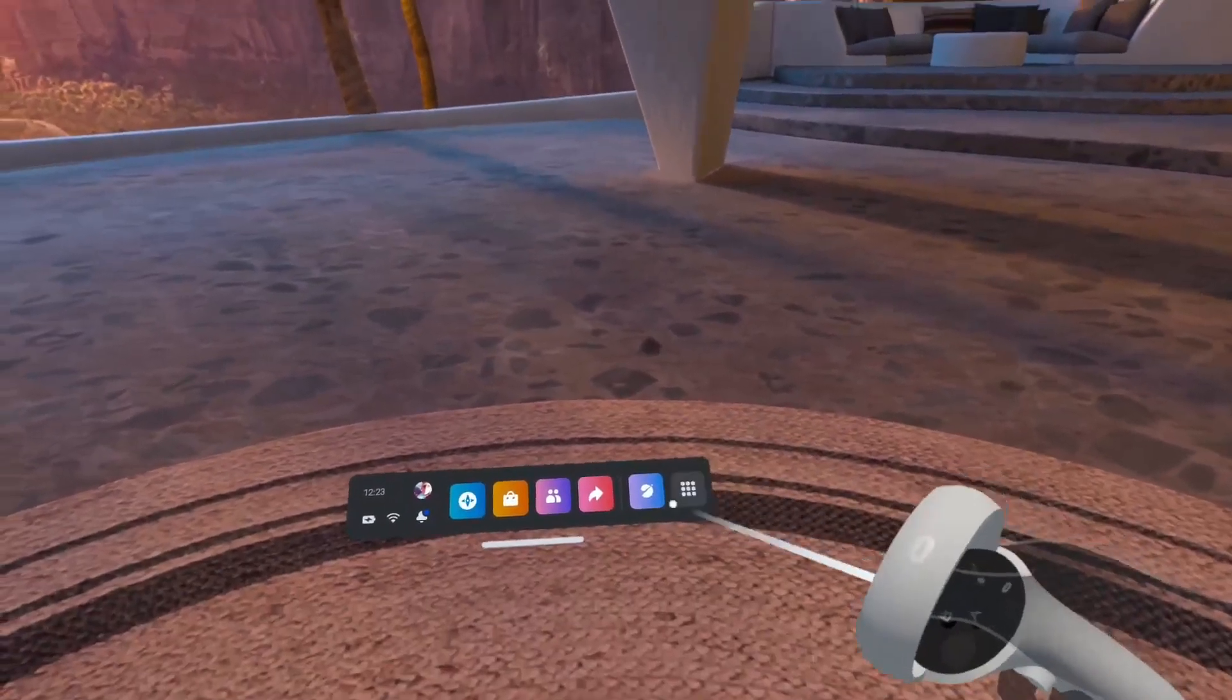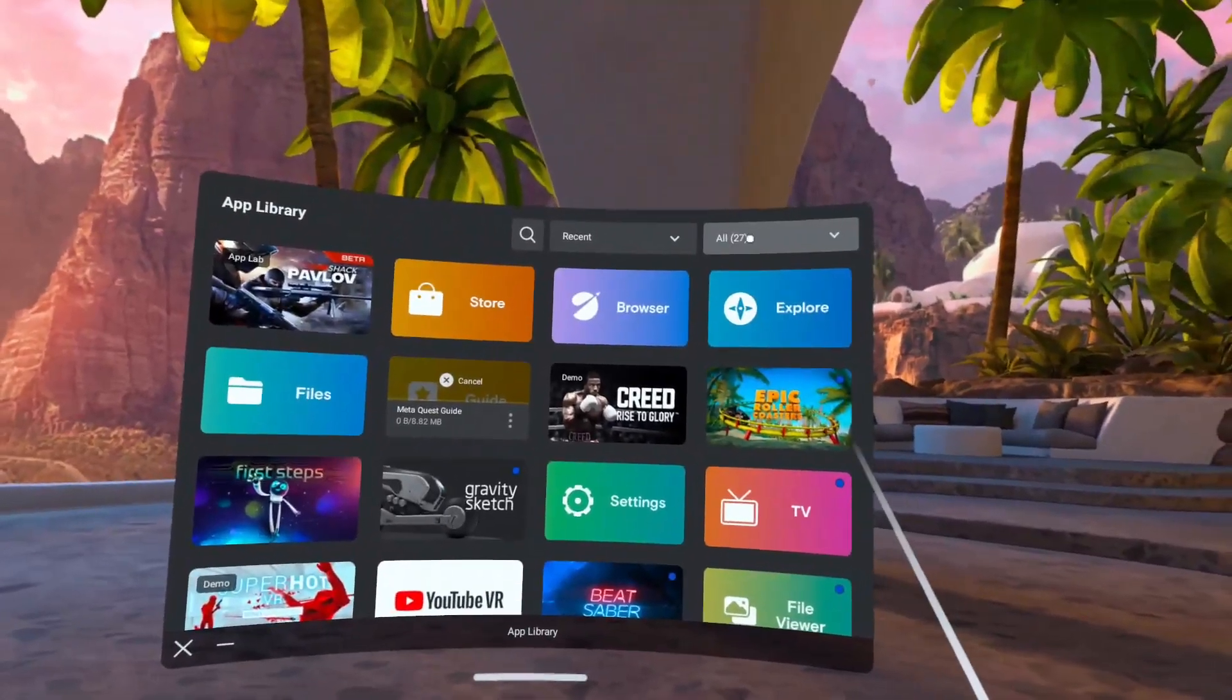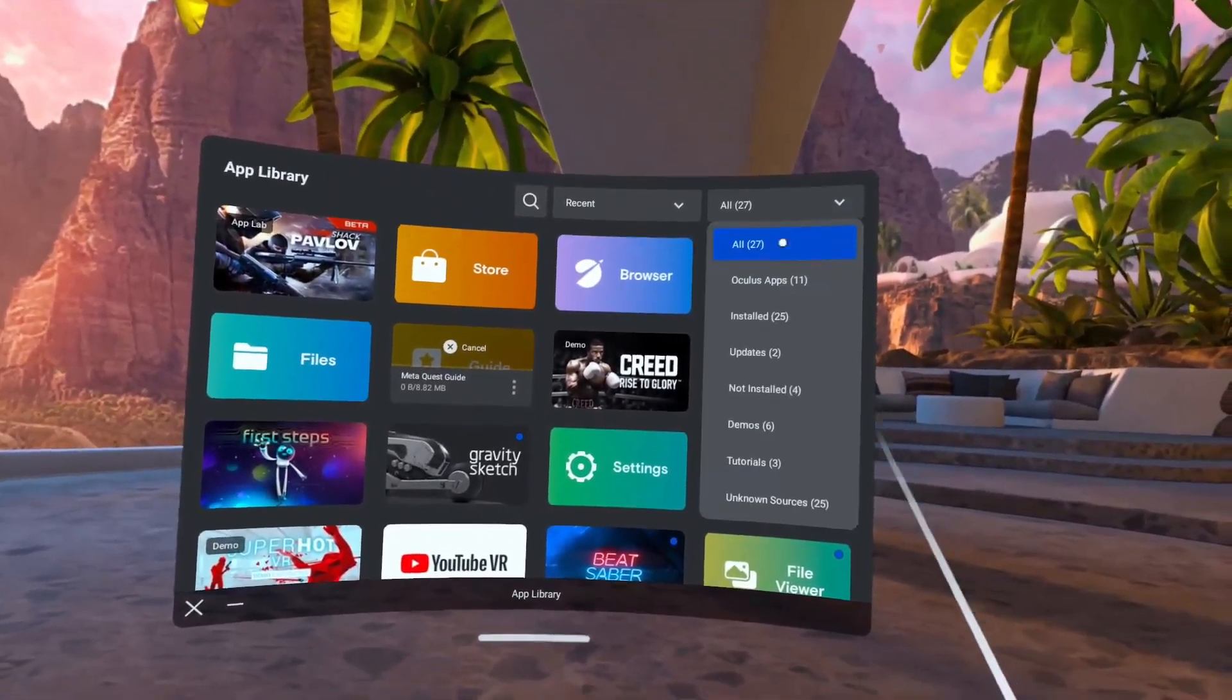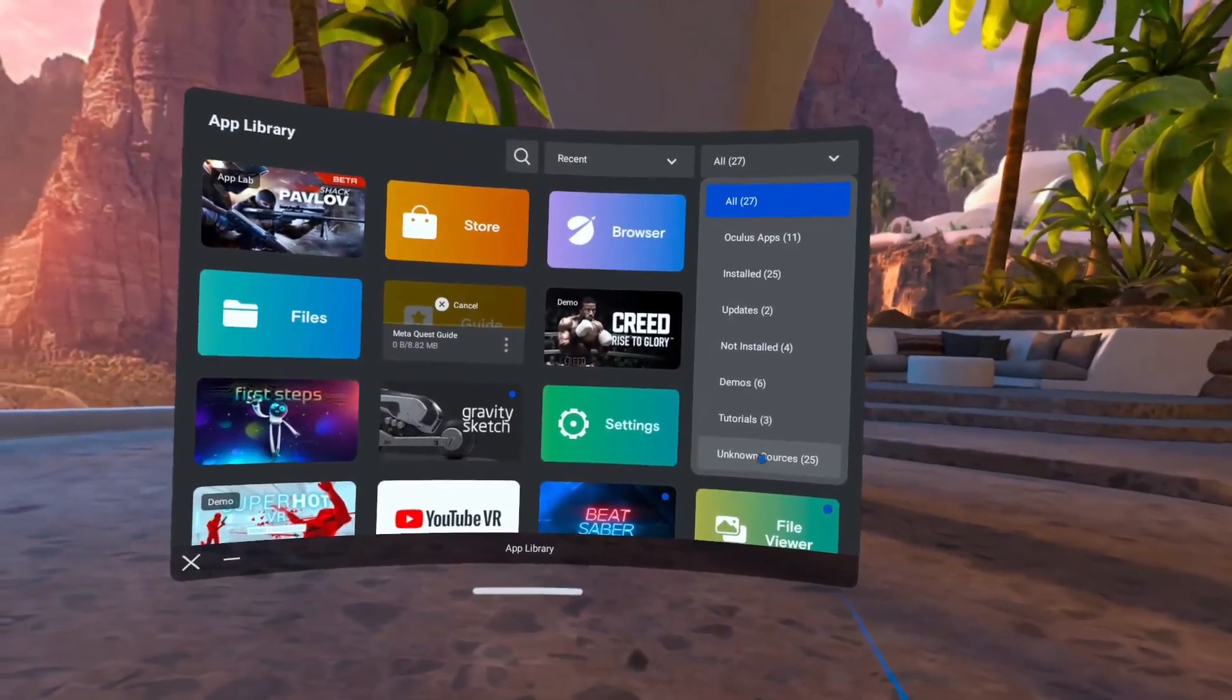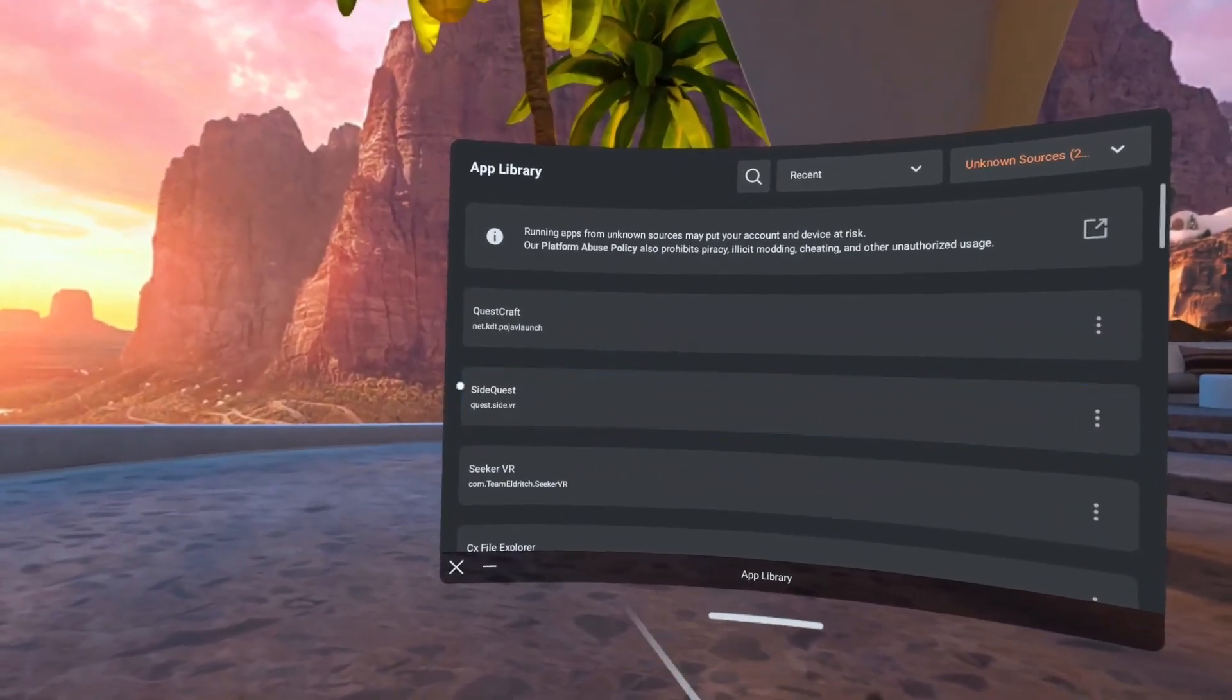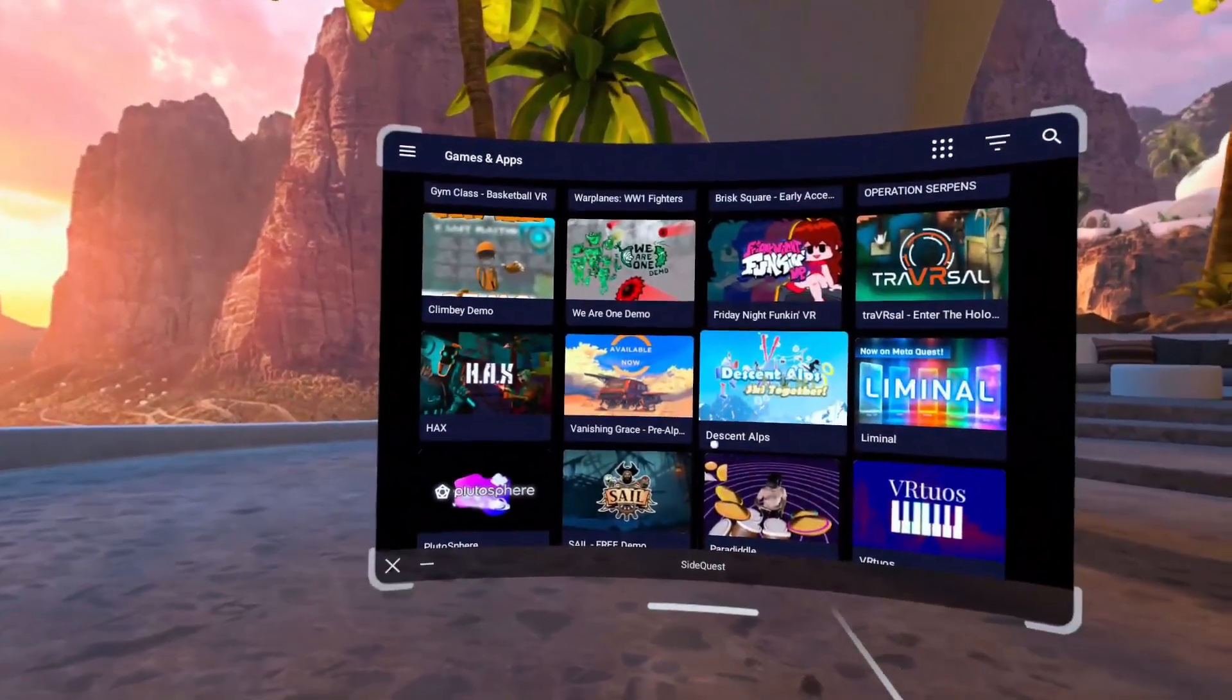Once it's installed go into your Oculus headset and then you're going to click the dots down the bottom, click all and then click unknown sources and then there it's going to be. So these are all the games that you can download.